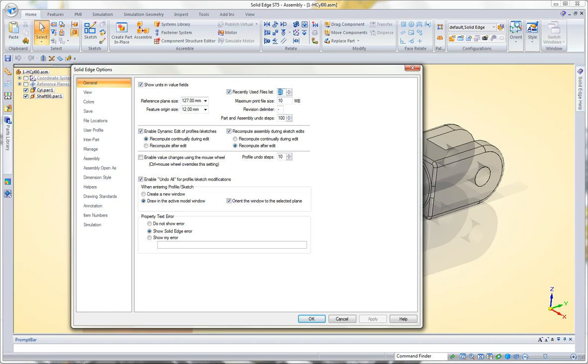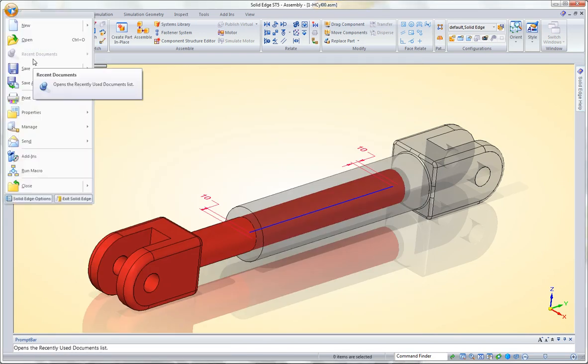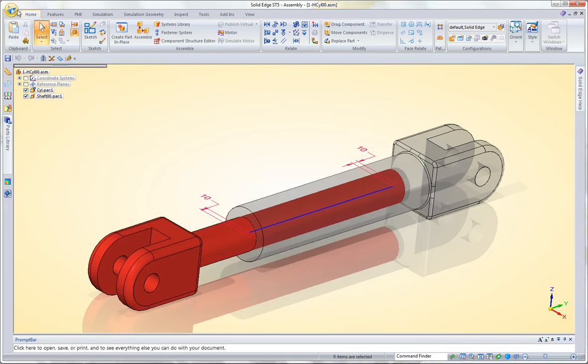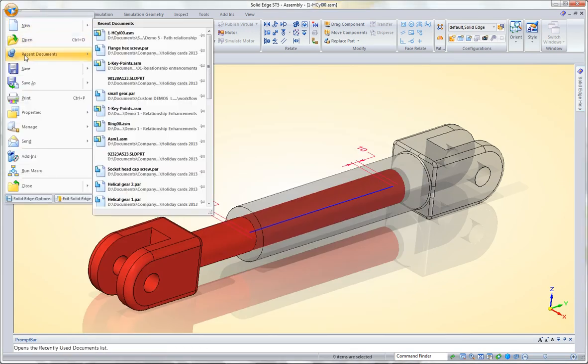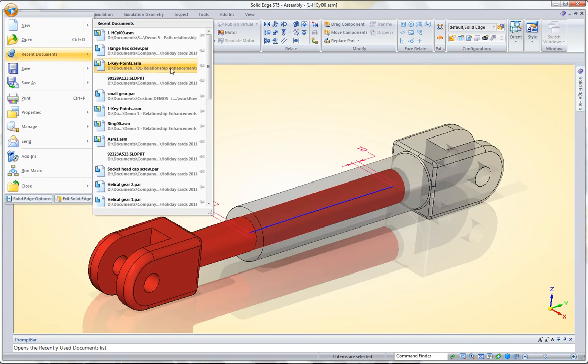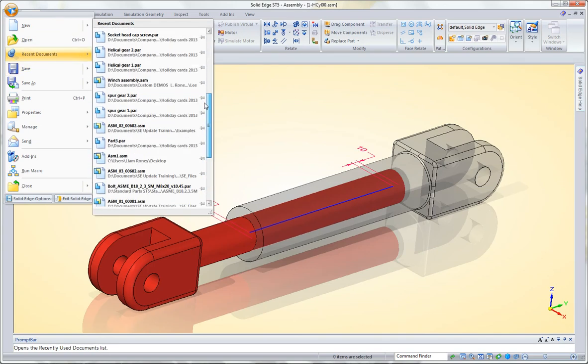We can change that if we want to remember 30 files, for example, or we can disable it entirely, in which case it won't fly out every time we mouse over it if you don't want to use it. There you can adjust the number of files that remain, so I've increased it to 30, so now when we scroll down this list, we're going to see 30 files.